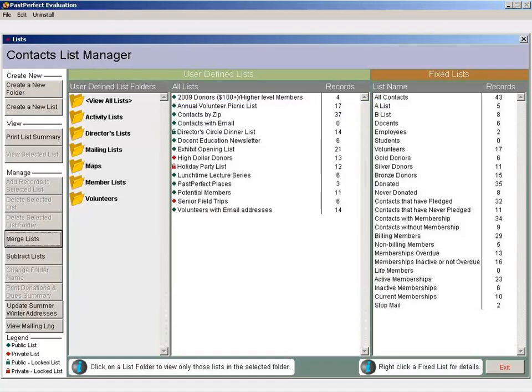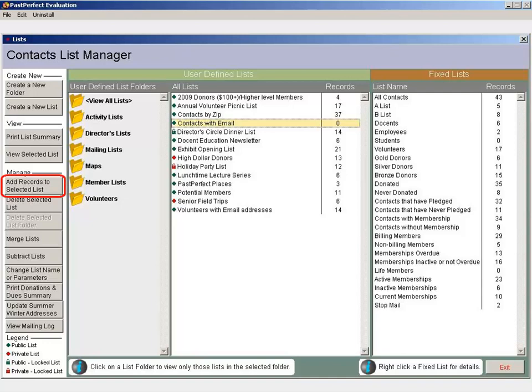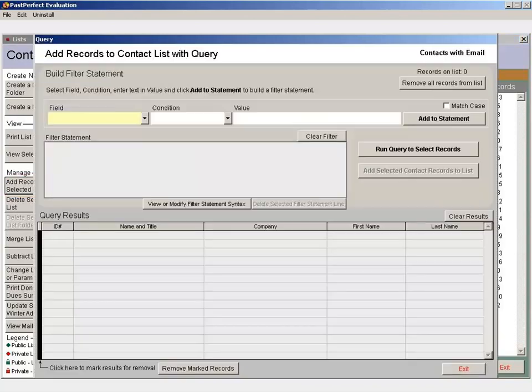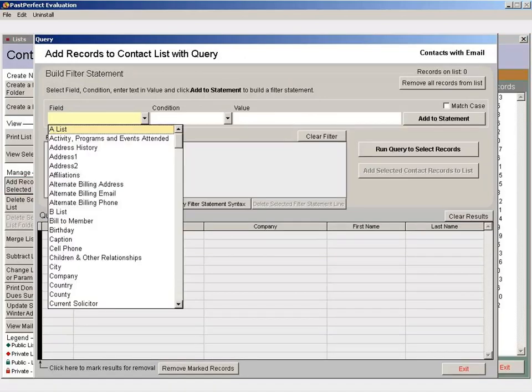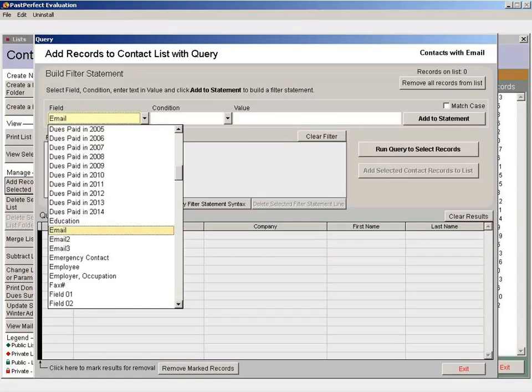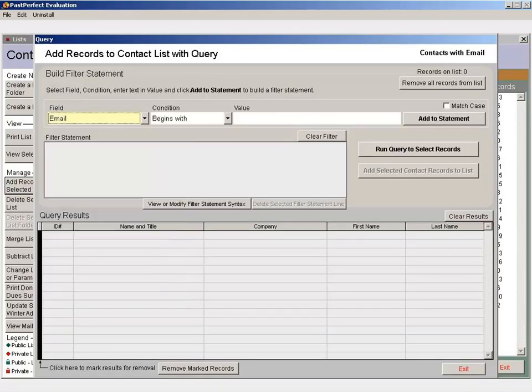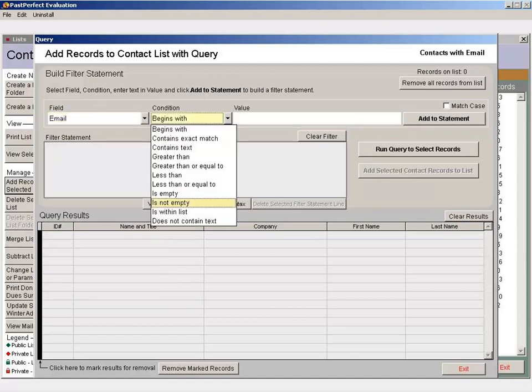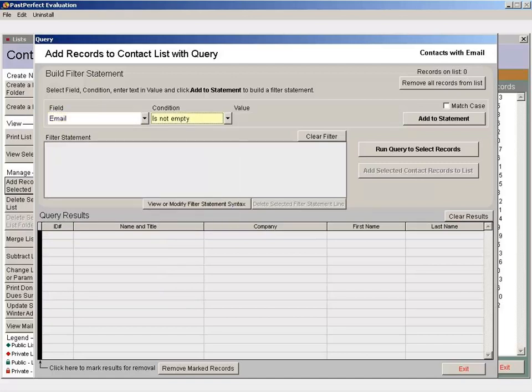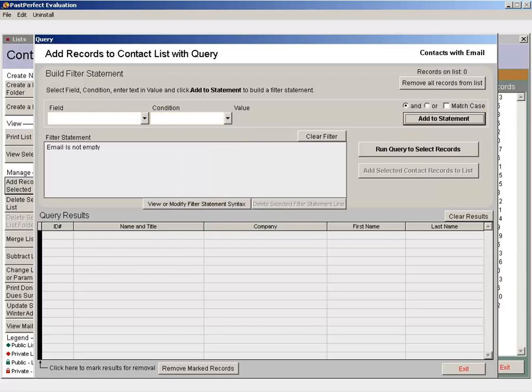Select your list and click the Add Records to Selected List button. From the field drop-down menu, select Email. From the Condition drop-down menu, select Is Not Empty. Click Add to Statement. This query will give you all contacts that have information in the Email field.